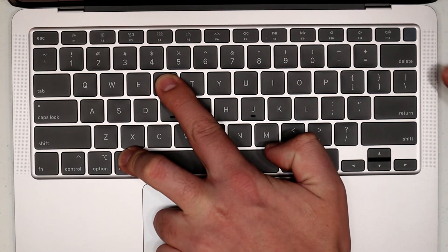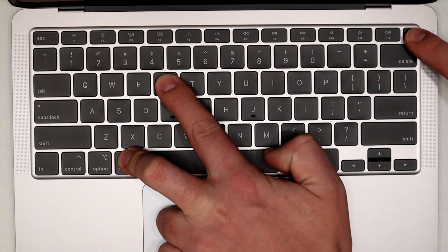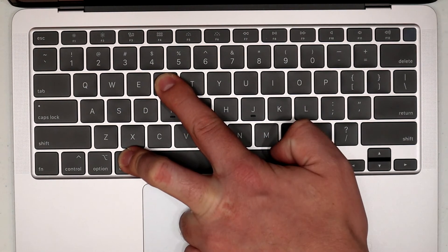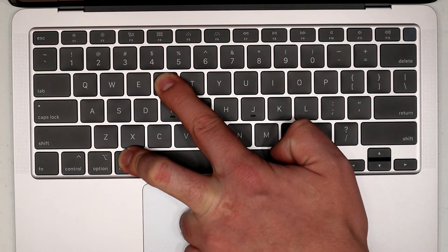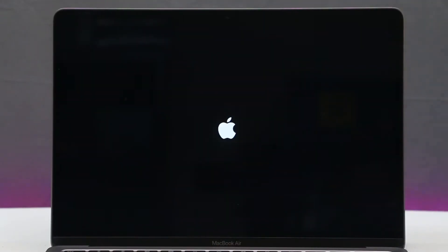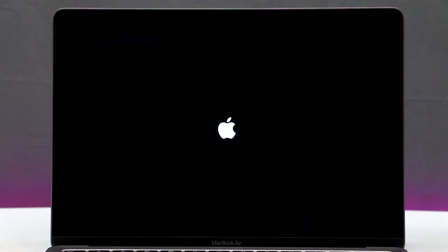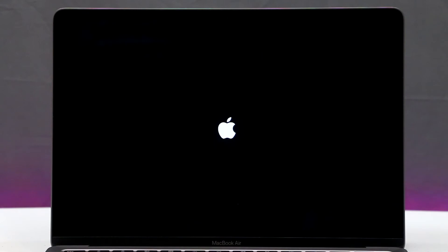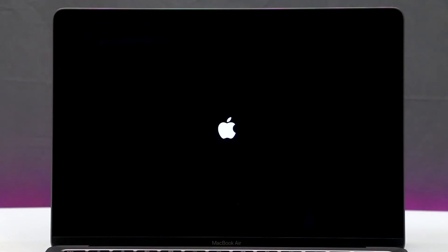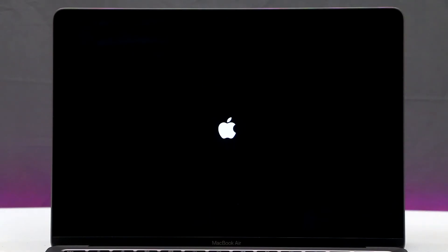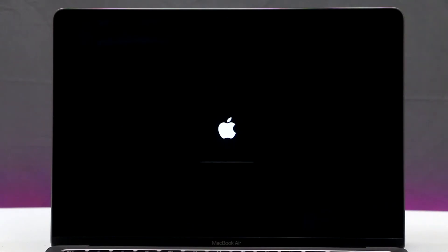and hold, and press the power button at the same time, and hold until you see the Apple logo. Once you see the Apple logo, you can release Command and R, and now we just have to wait until it boots into recovery mode.